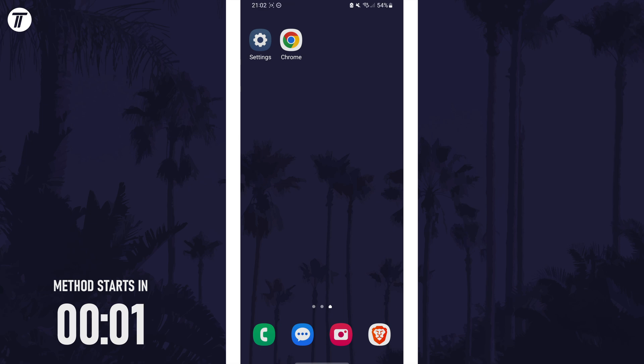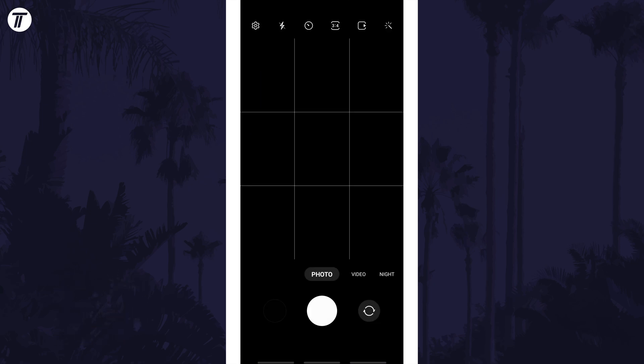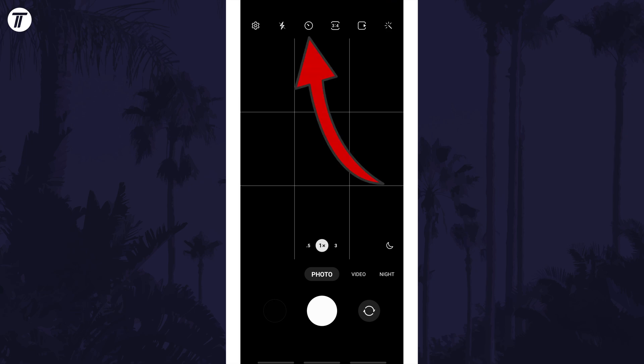To enable the camera timer, open the camera app and then make sure you're in photo mode. Now look for the timer icon, which should look like a clock, and it will either be at the side or the top.